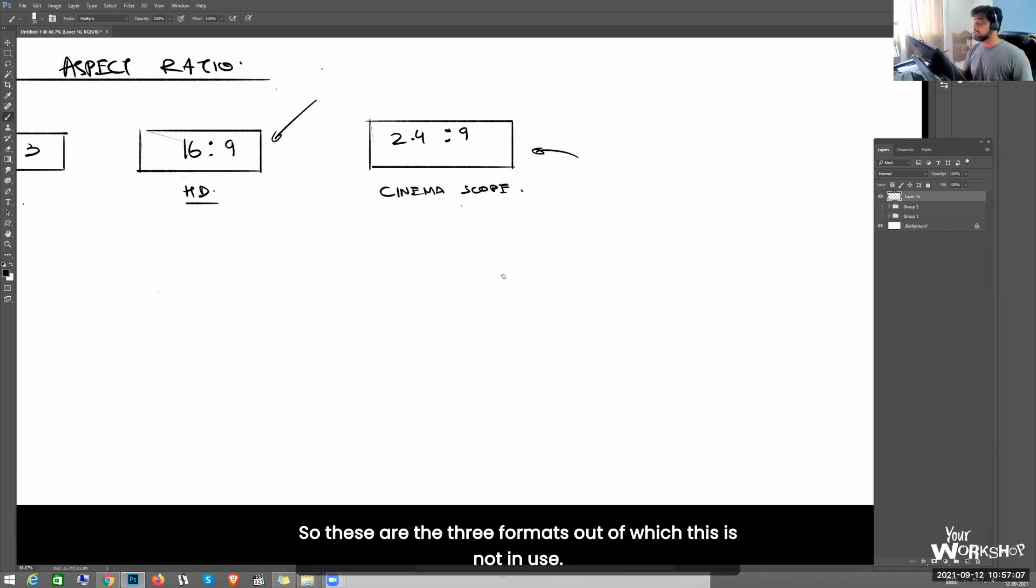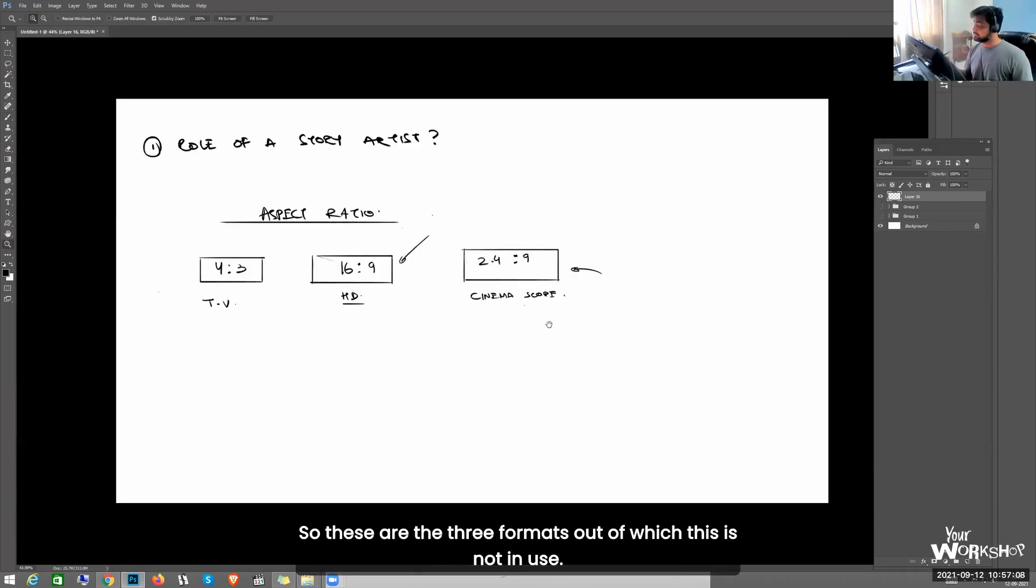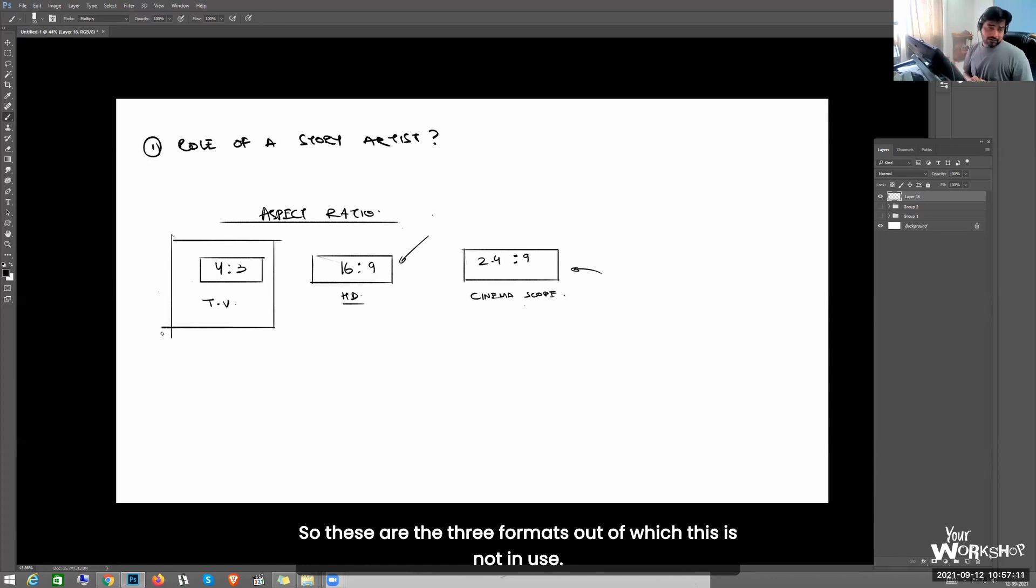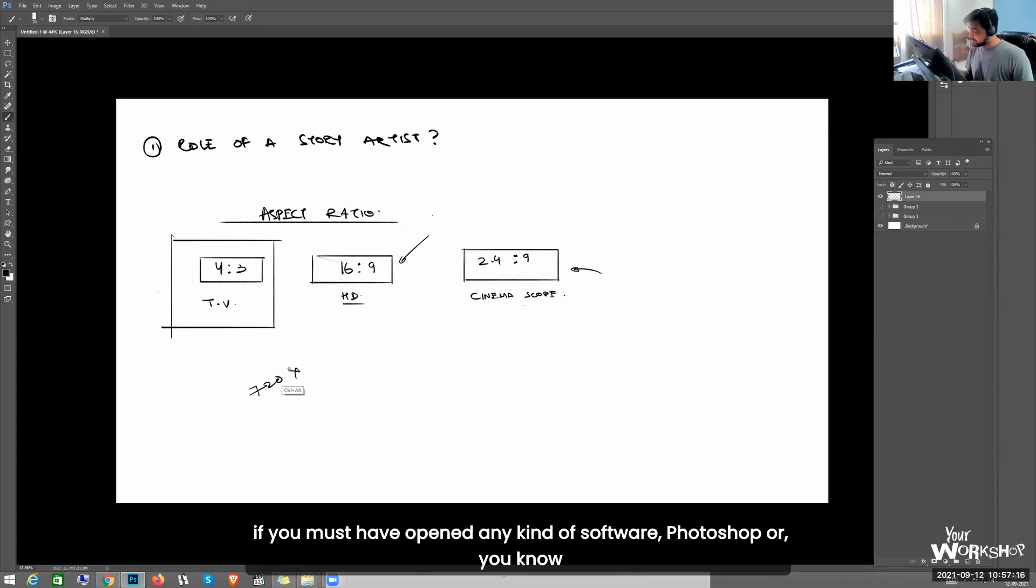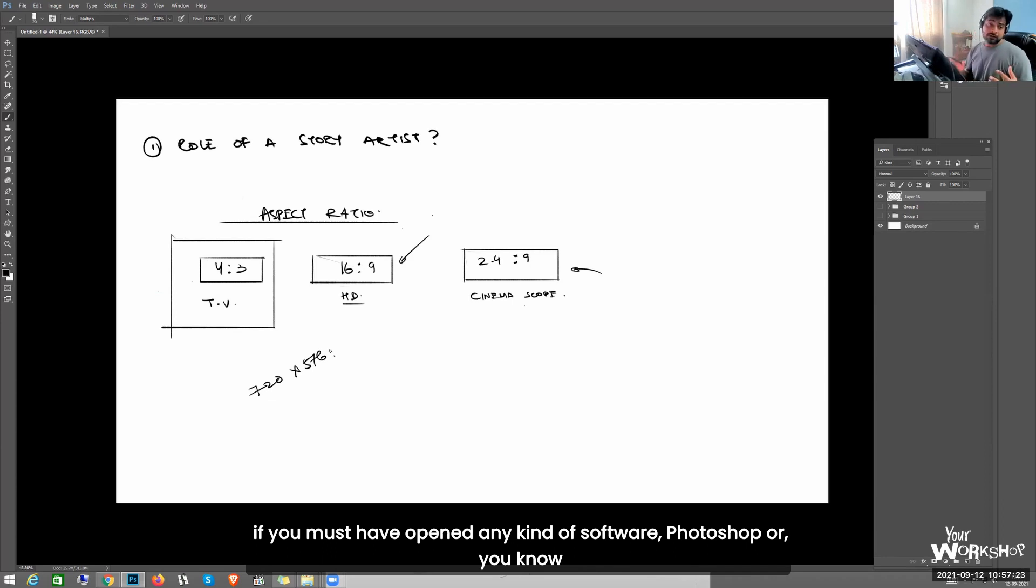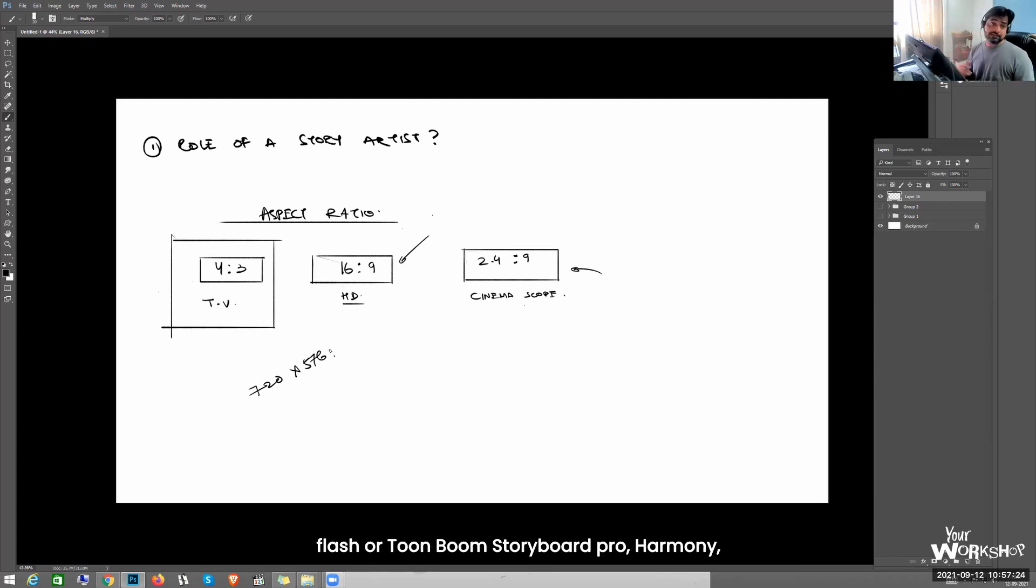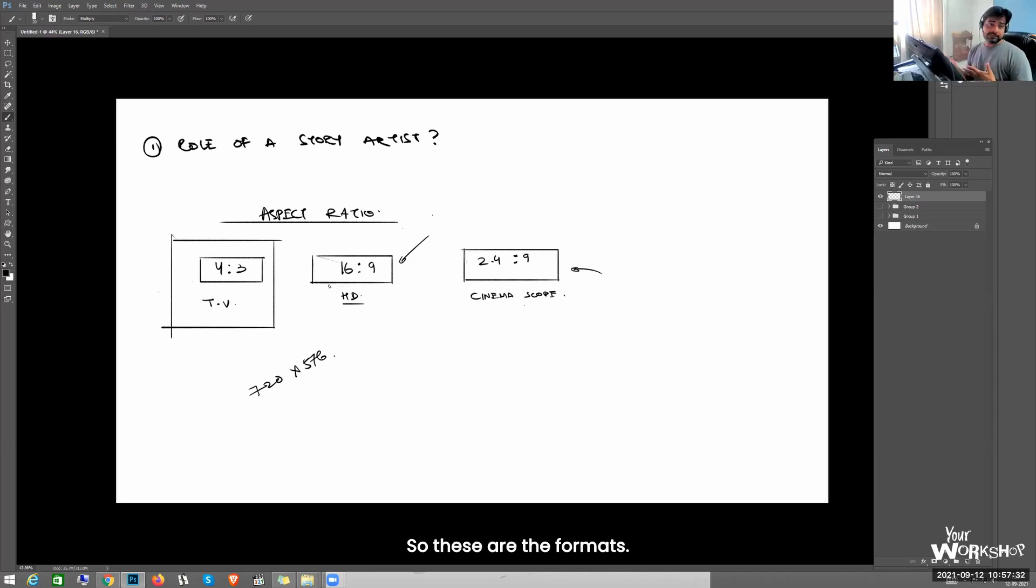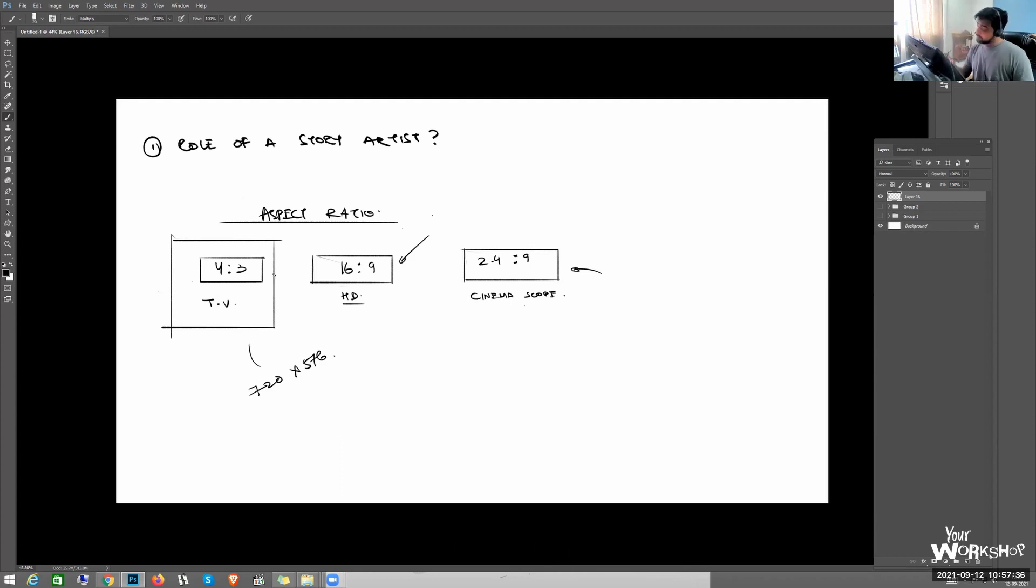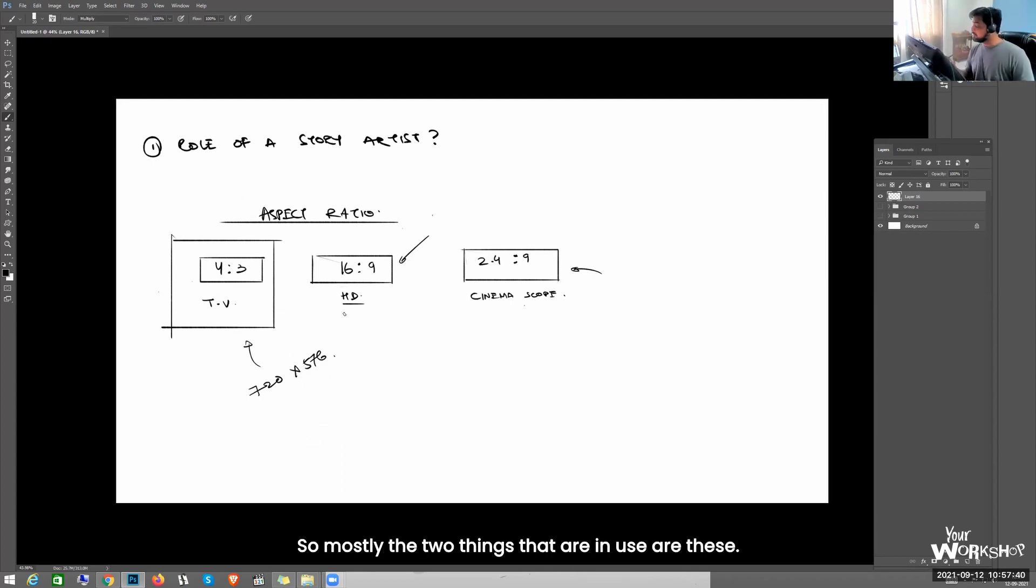So these are the three formats out of which this is not in use. Like if you have seen 720 by 576, if you must have opened any kind of software - Photoshop, Flash, Storyboard Pro, Harmony - there they always show format for this. These are the formats. 720 by 576 comes in the ratio of 4 is to 3, but now this is not in use. Mostly the two things that are in use are this.